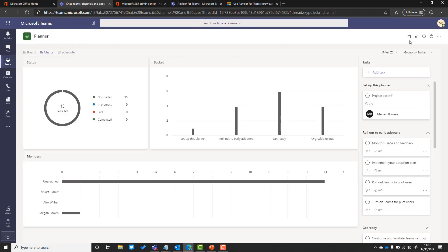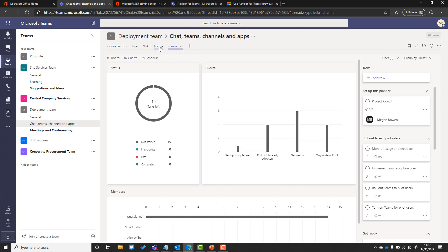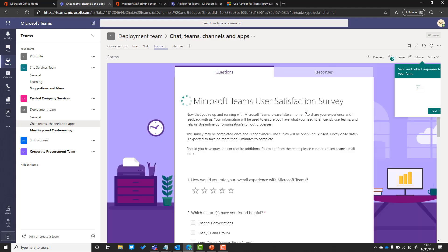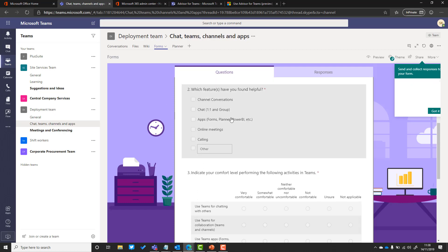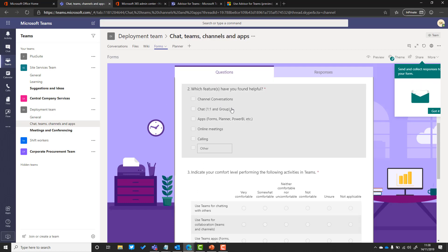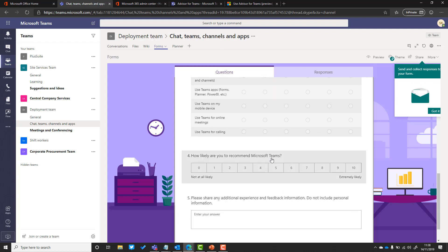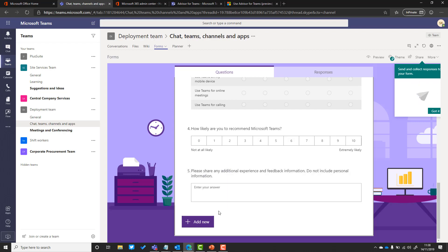Just while that's creating, I want to show you the review form which is created as well automatically for each workload. This is really useful for being able to poll your users as you go through your adoption journey and make those changes. We can see different things like how do you rate it, which features are you using, how much you're likely to recommend it, and some free text comments so you can really take on board what people have to say. You can share those with your pilot group as you go through your rollout to keep abreast of what's happening.